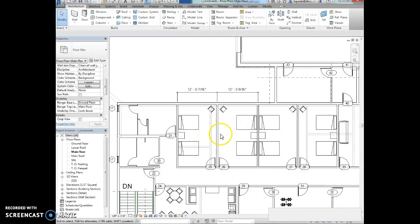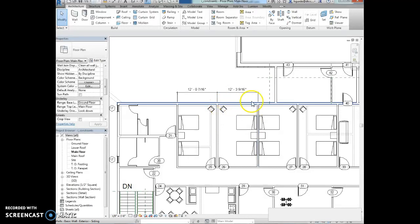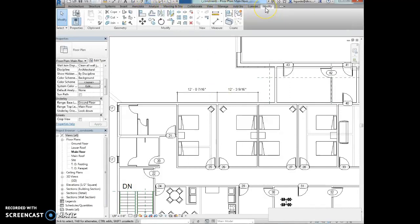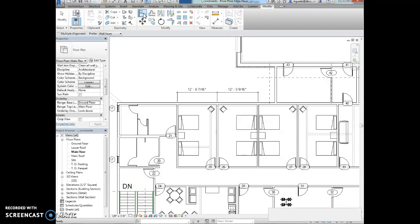Note that the upper wall here, these walls, they are not aligned. So we definitely want to align some walls so that the floor plans are one on top of each other. We're going to activate the modify ribbon and use the align tool. We're going to set the preference to wall faces on the options bar.